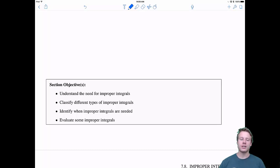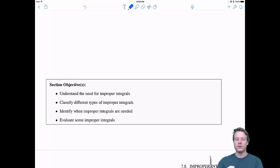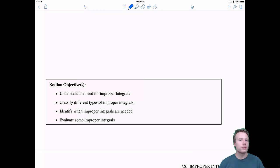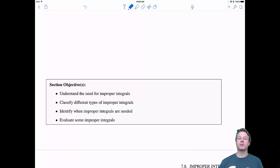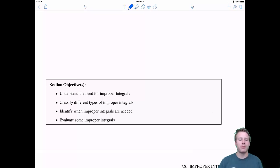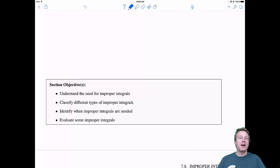In this section, we want to understand why we need improper integrals. It turns out there are different types, so we're going to classify a few. Then we'll identify when we need to use this theory of improper integrals, and finally we'll practice by evaluating some.